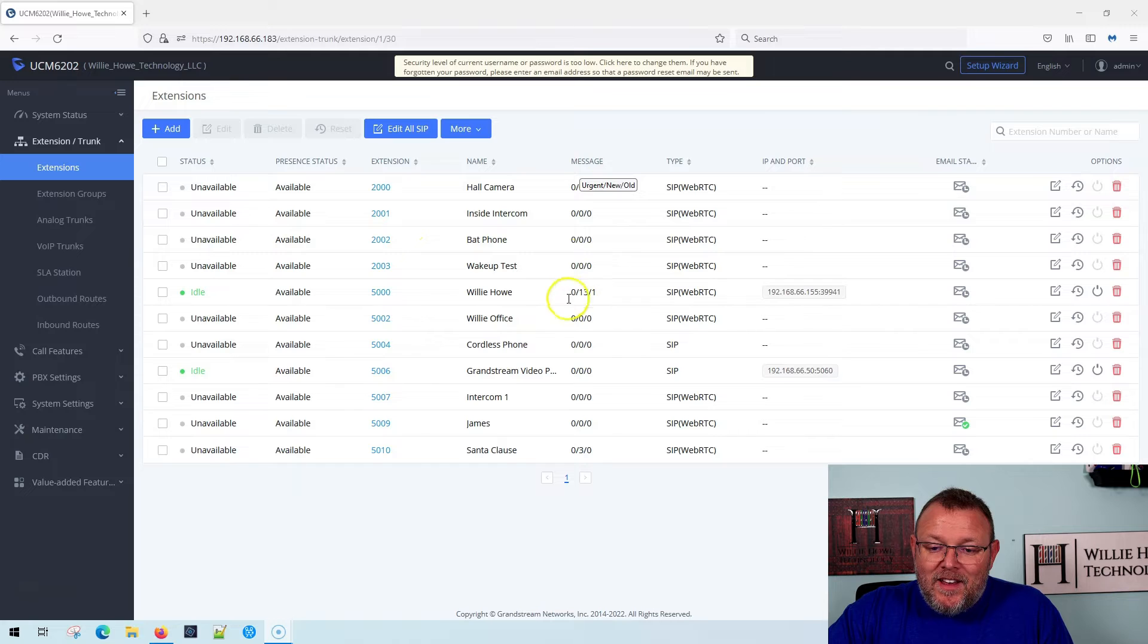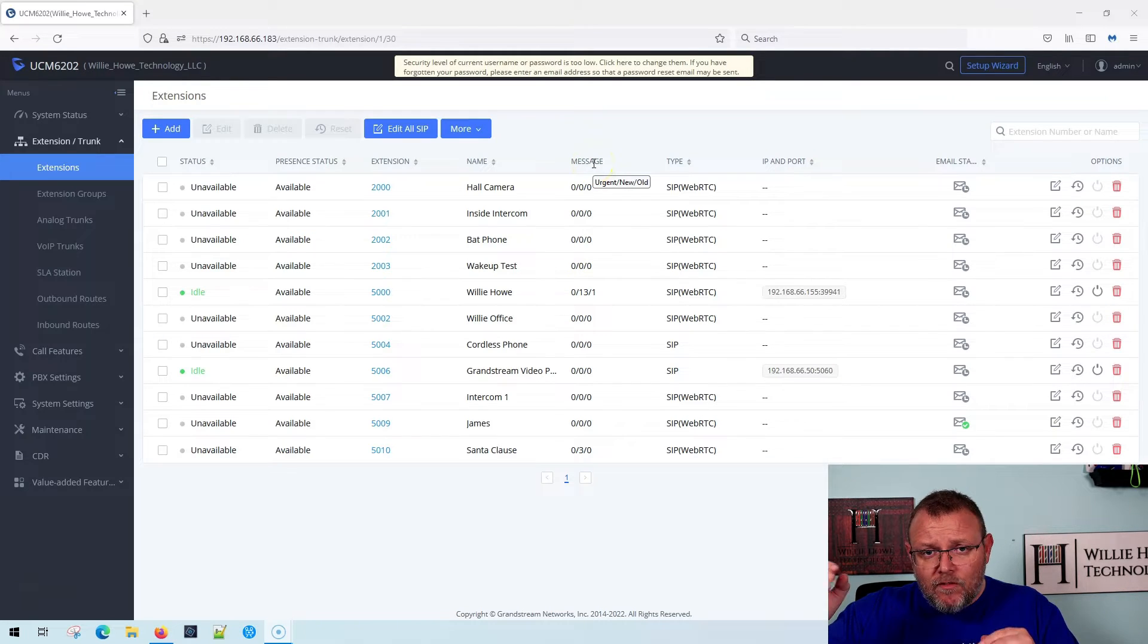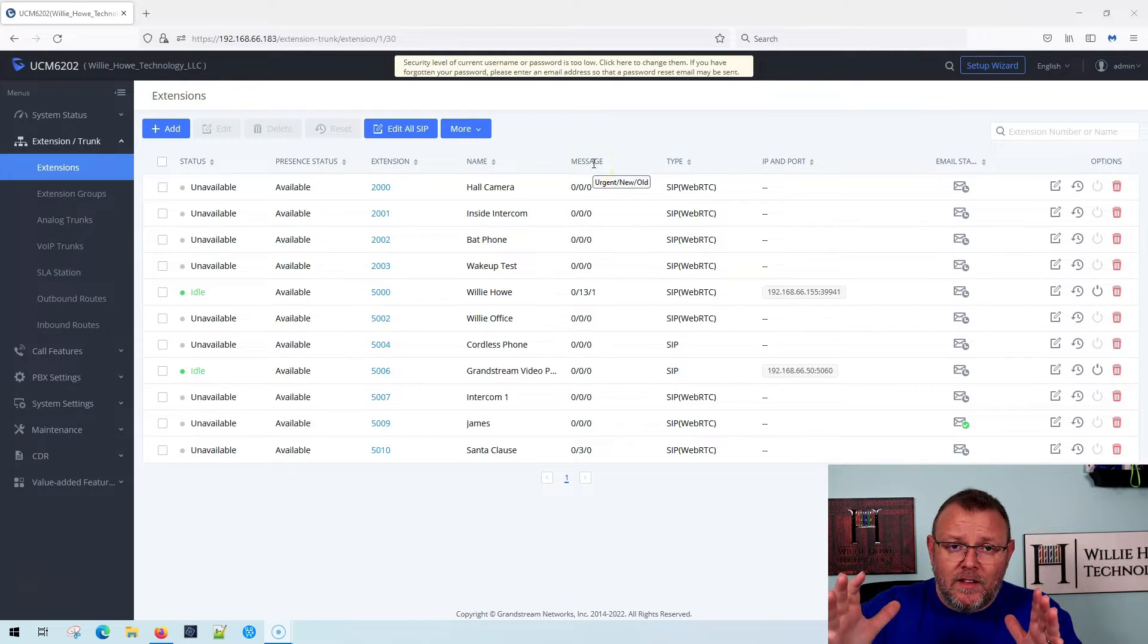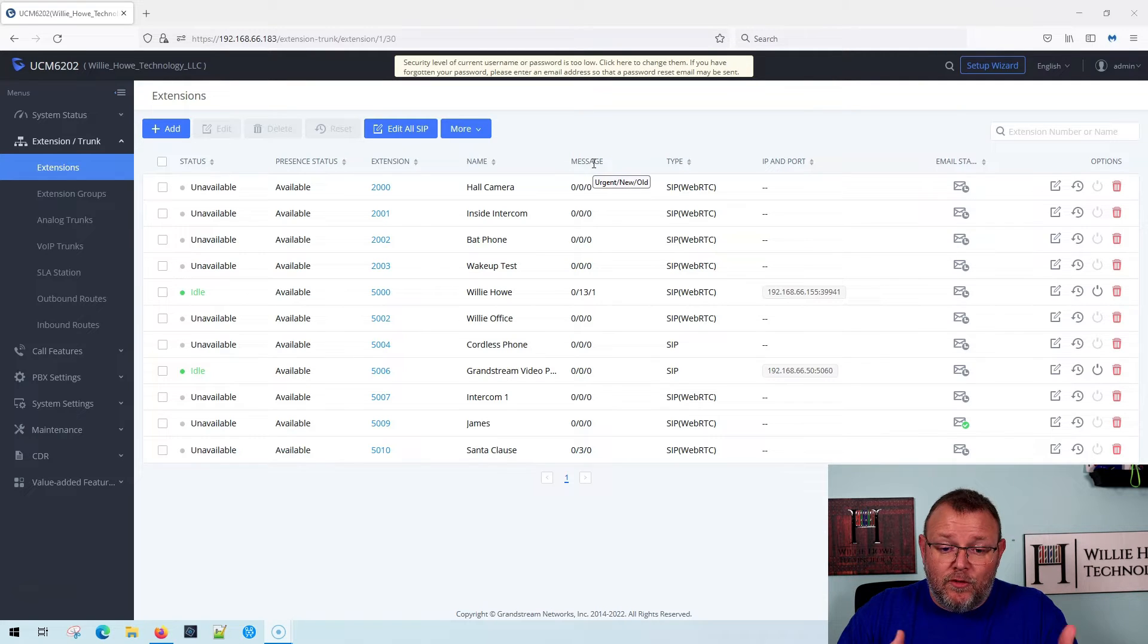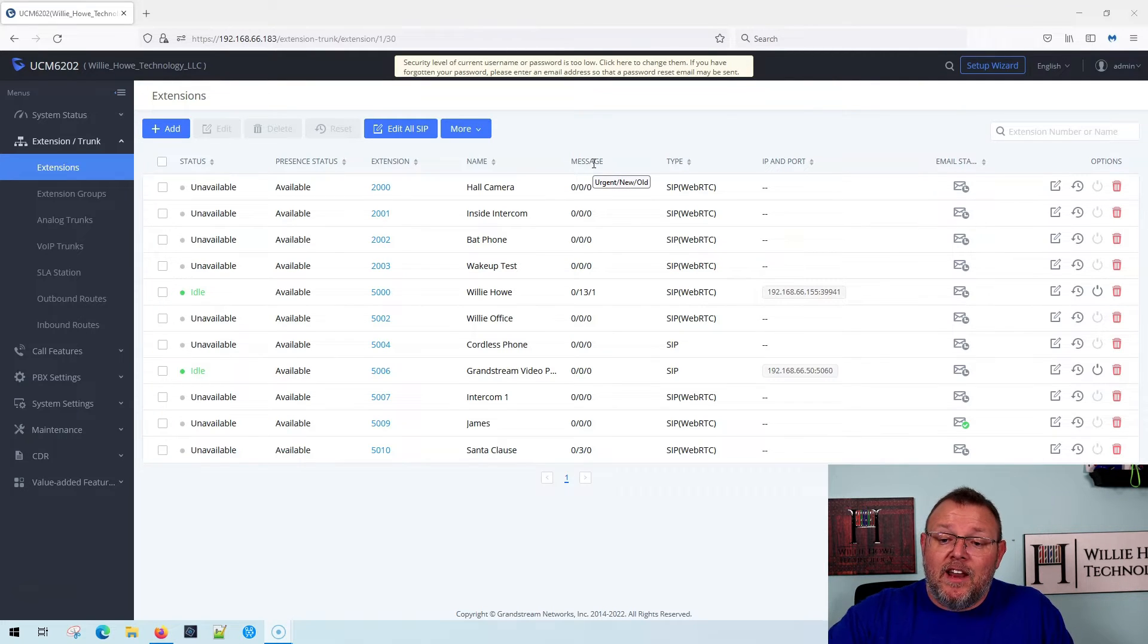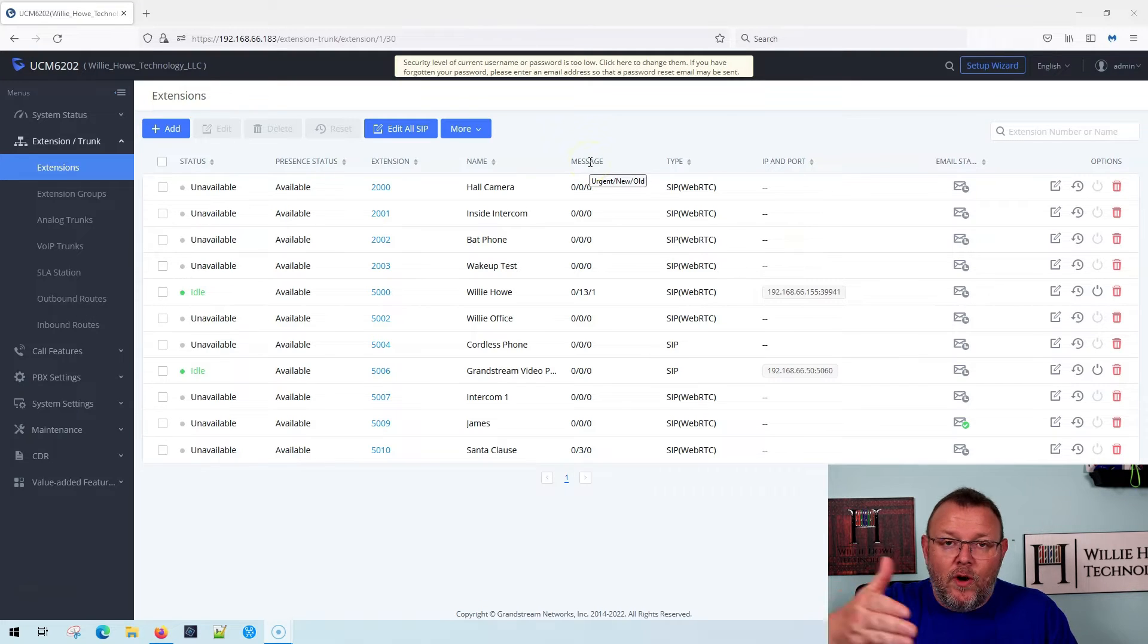So under messages, this actually talks about voicemail emails in the mailbox for this extension. So for me, extension 5000. And if you hover over message at the top, it tells you what those numbers mean.